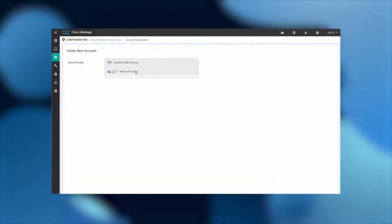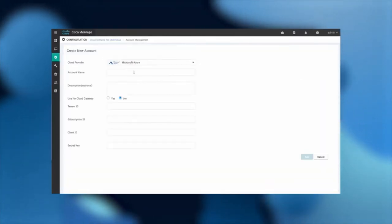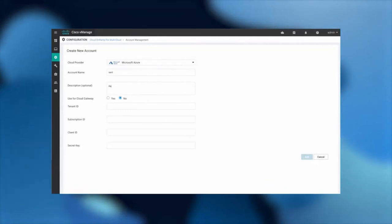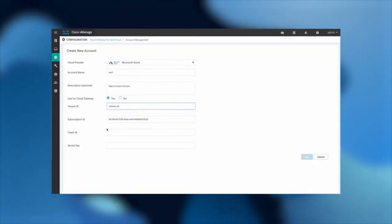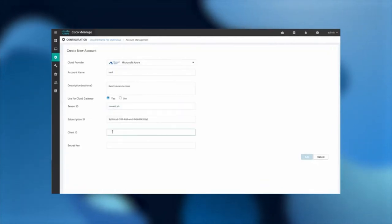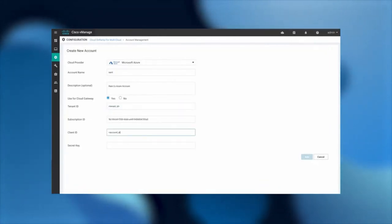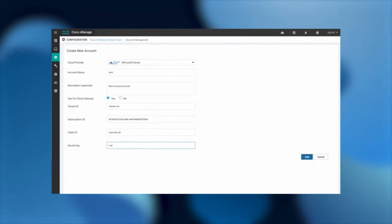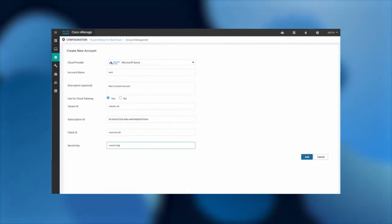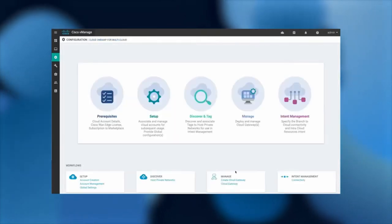First, we will select Microsoft Azure and provide some basic details such as account name, client ID, secret key, and description.